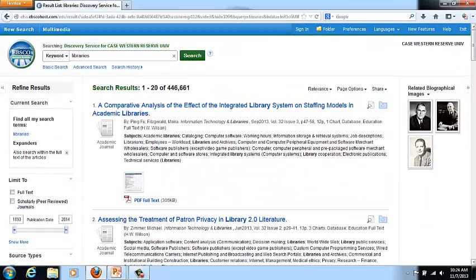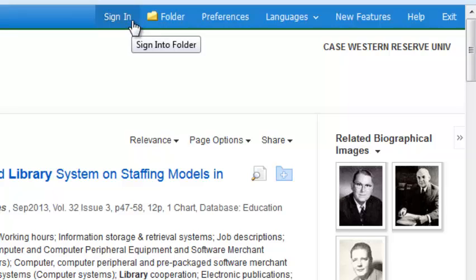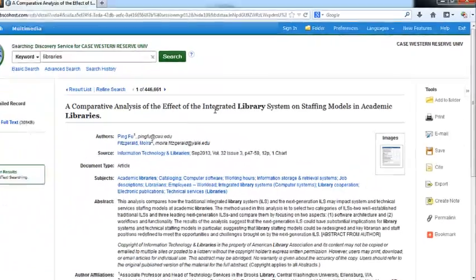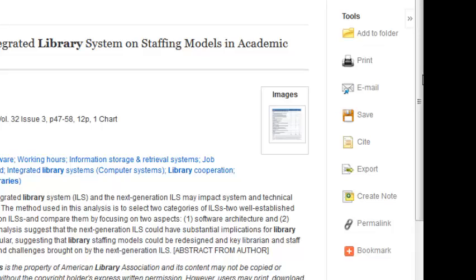By using the EBSCO Discovery Service, you have the ability to take advantage of all the features familiar to EBSCO, such as adding things to folders. You can sign into your account, add things to folders, and collect items you'll come back to later. Within each item record, you'll also be able to take advantage of other features available in EBSCO, such as citing, saving, exporting, providing a permanent link, or using social networks to share the article that you discover.